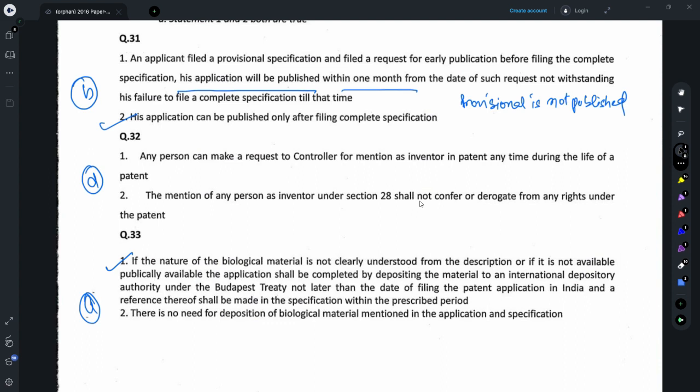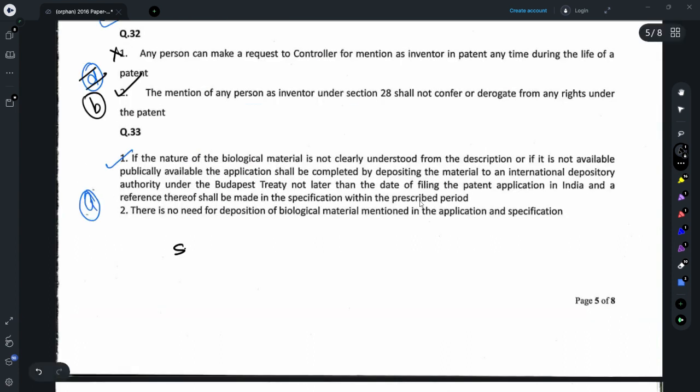Moving on to question 32, it relates to section 28, which relates to mention of inventor as such in a patent. Statement 2 is correct as per the language of section 28. However, statement 1 is incorrect because the request needs to be made before the grant of patent. While making this video I realized I marked the incorrect option — this should be B, because statement 1 is incorrect while statement 2 is correct. Question 33 relates to section 10 subsection 4(A) to (D) and relates to the use of biological material for the invention. If the invention uses biological material, you need to deposit the material at an international depository authority, and thus statement 1 is correct while statement 2 is incorrect, so option A should be the correct answer.